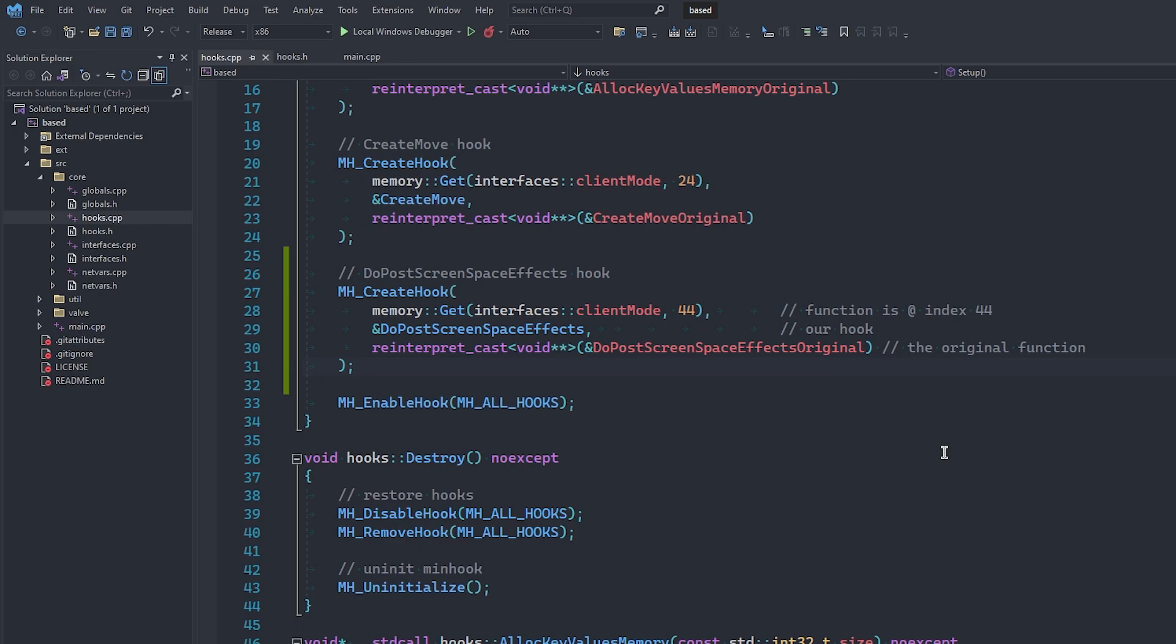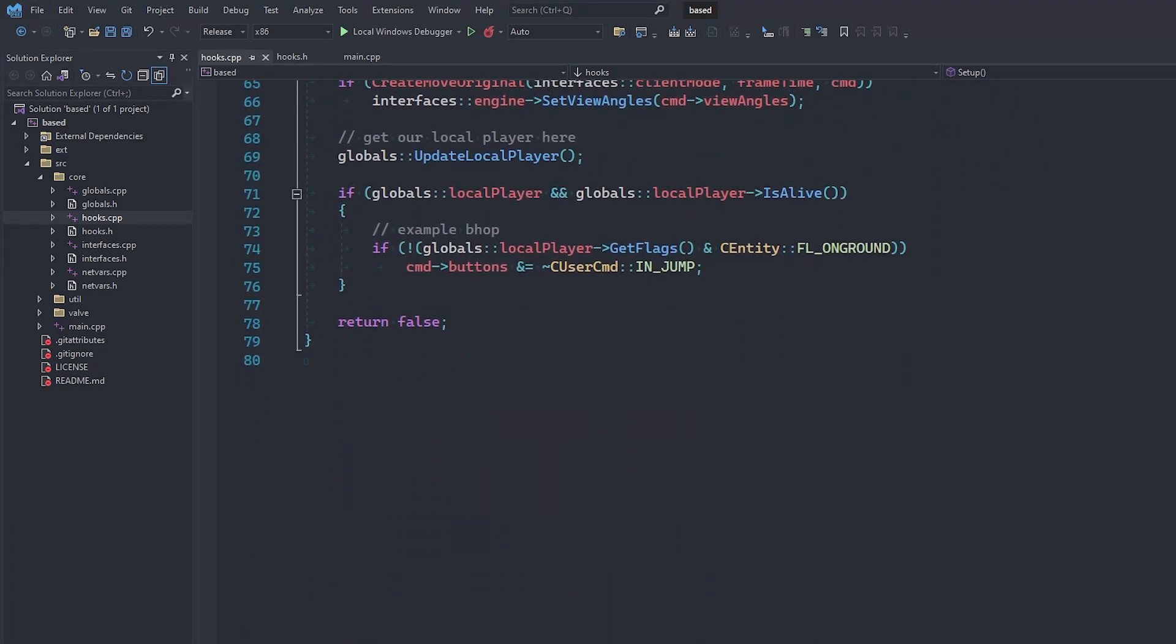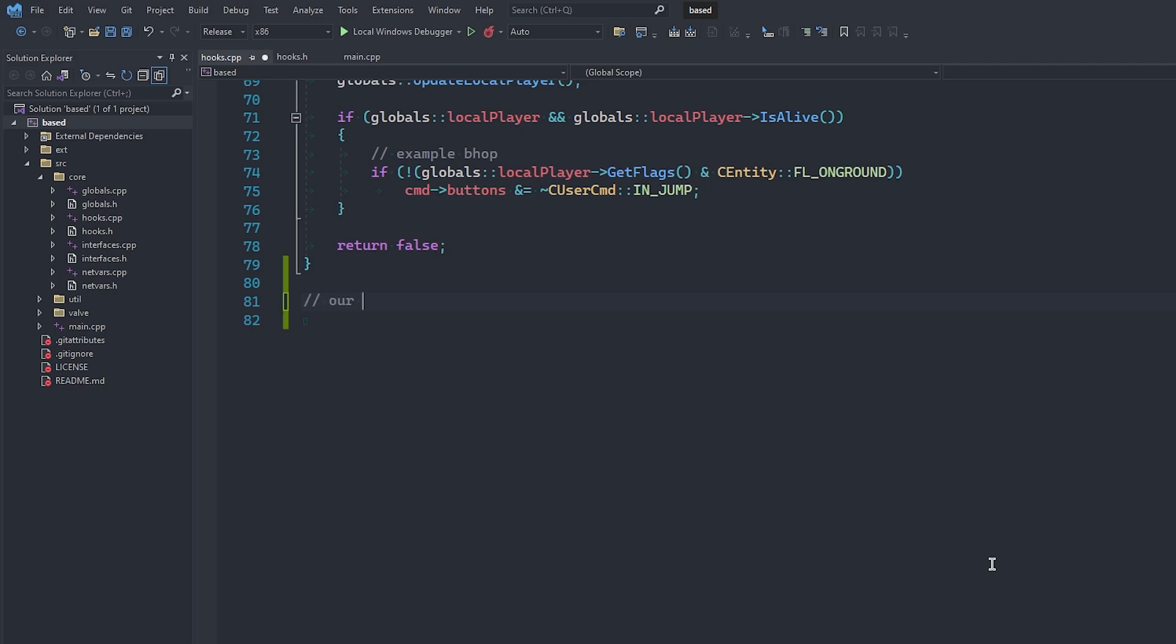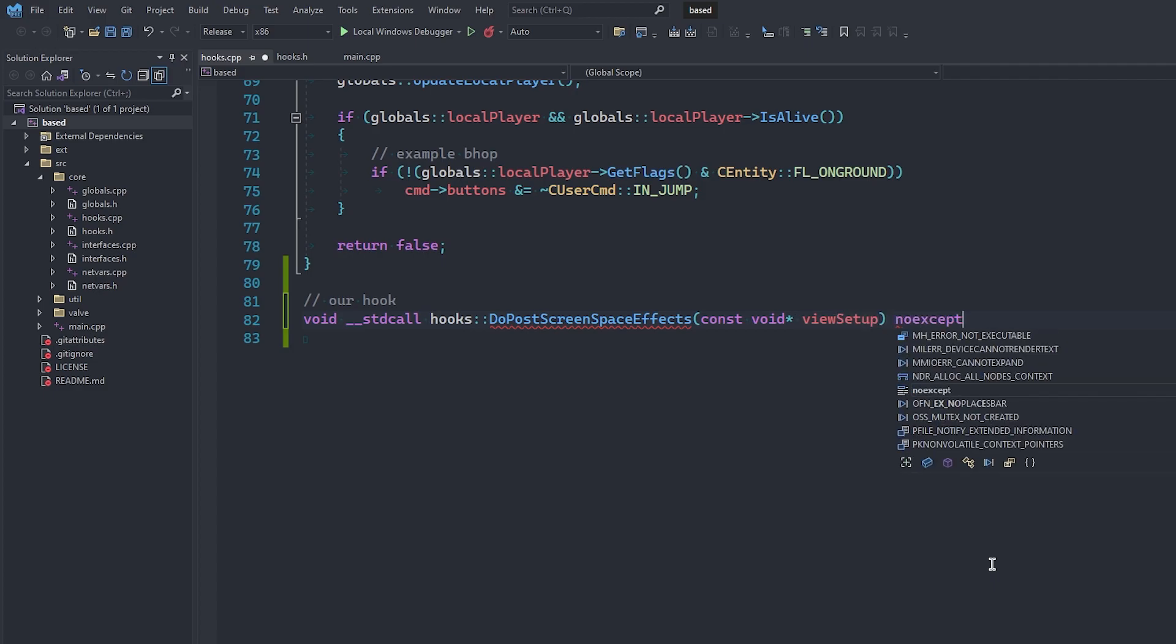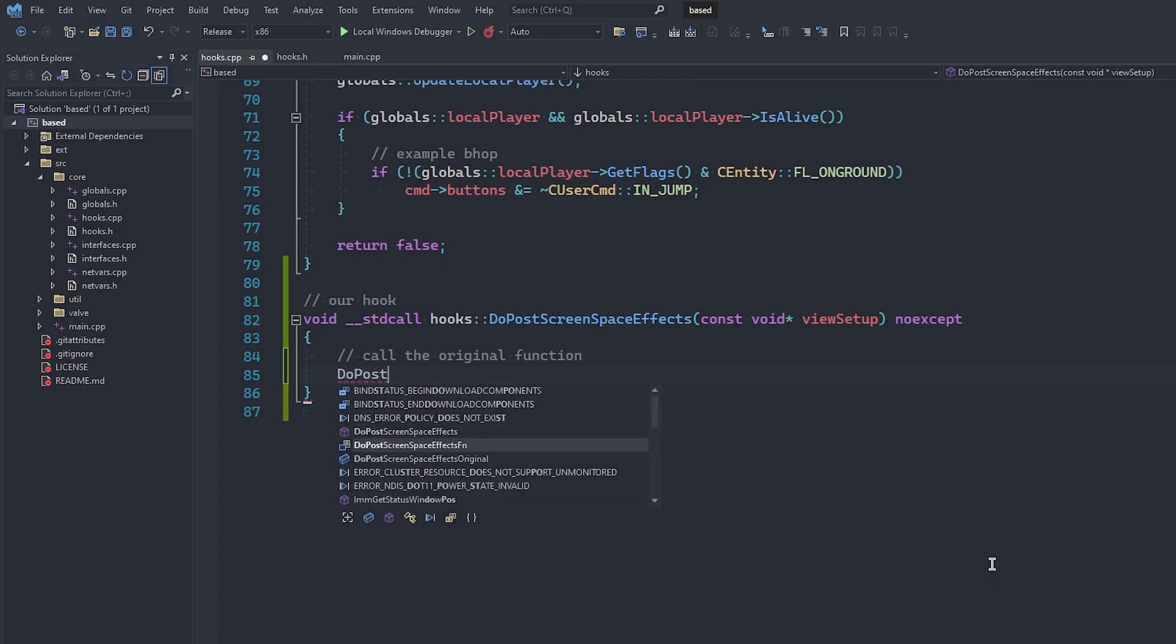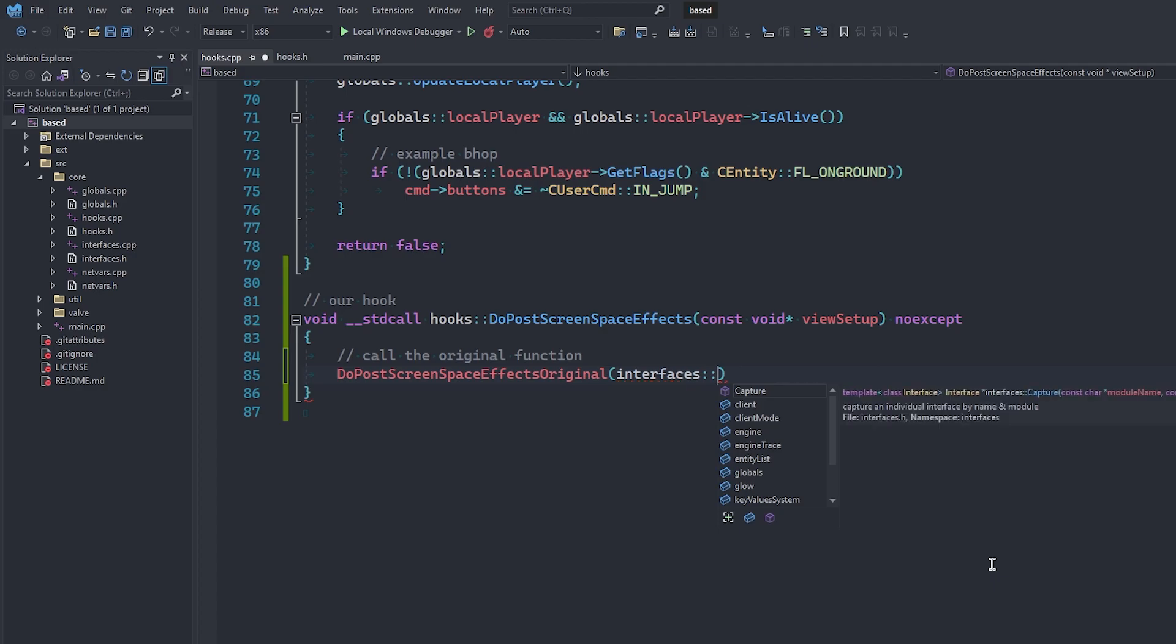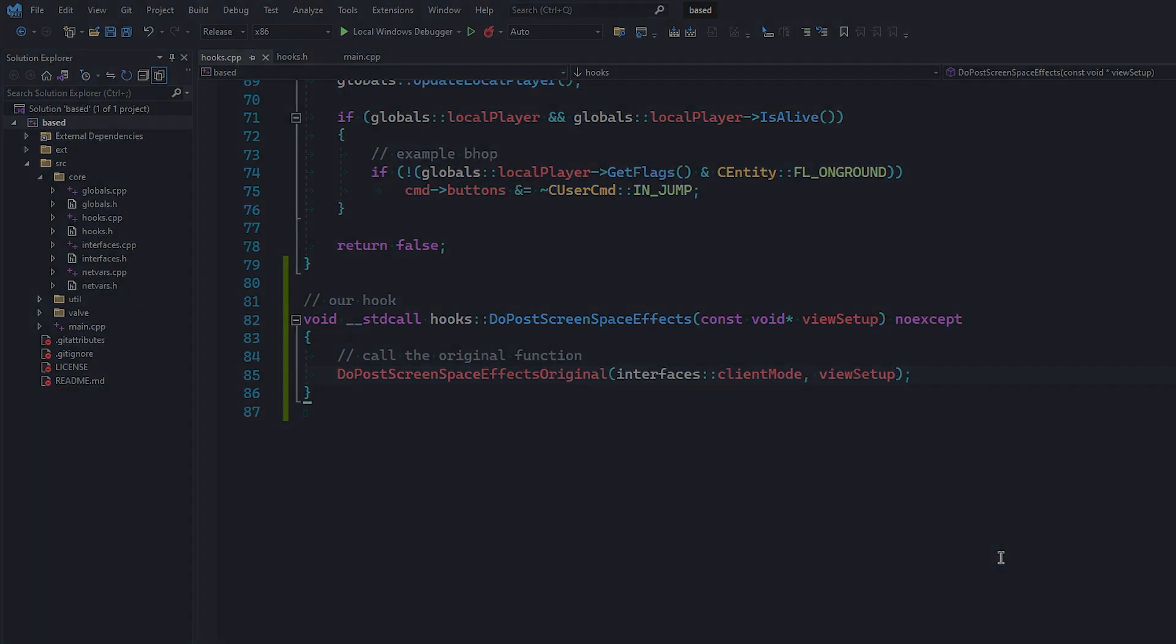Cool, the only thing left to do is to scroll to the bottom of this file and create the definition of our hooked function. Remember, it is located in the hooks namespace, and once again, pay attention to the calling convention. For now, at the bottom of this function, we are just going to call the original function like so, by calling Do Post Screen Space Effects Original, and passing in our client mode pointer as the first argument. Cool, we should now have a working hook, and we are ready to go and get our glow working.